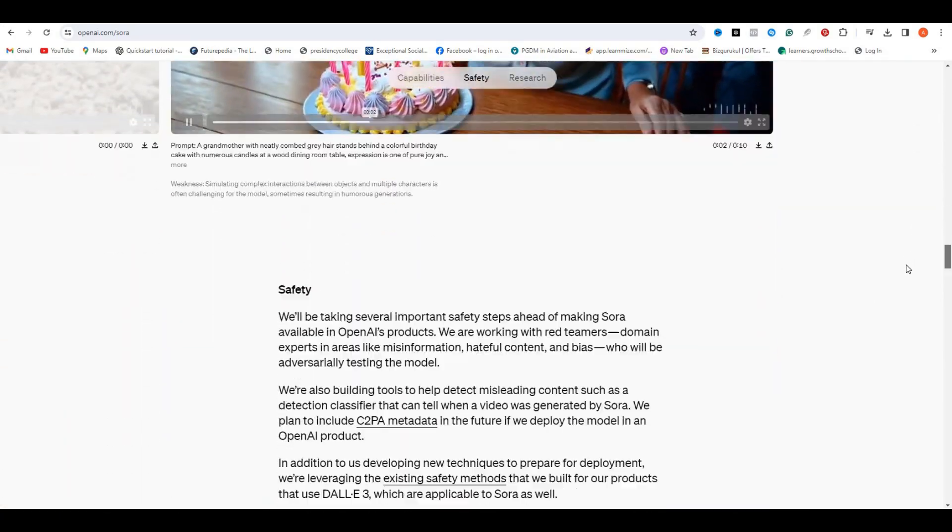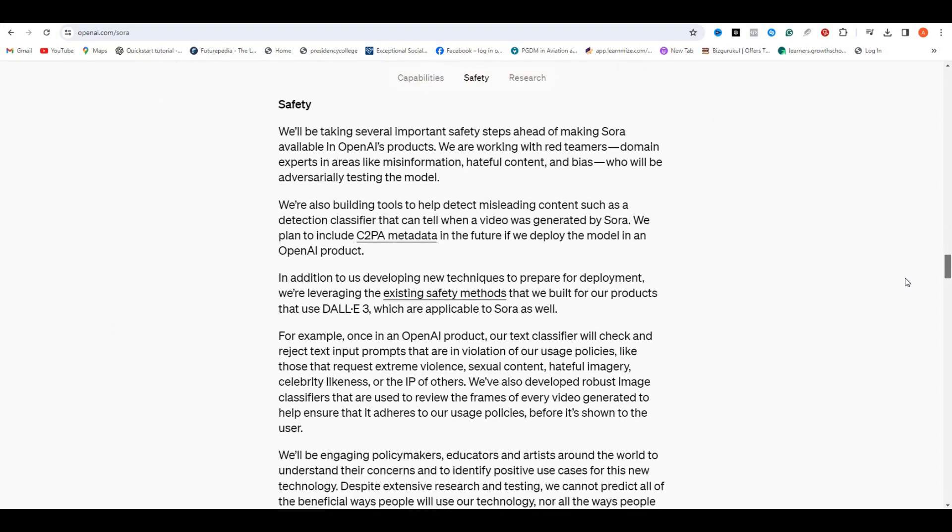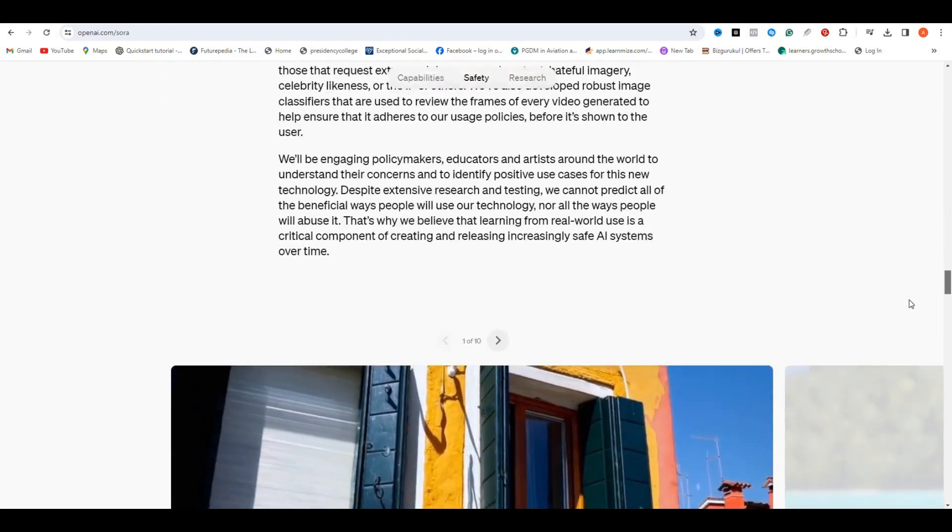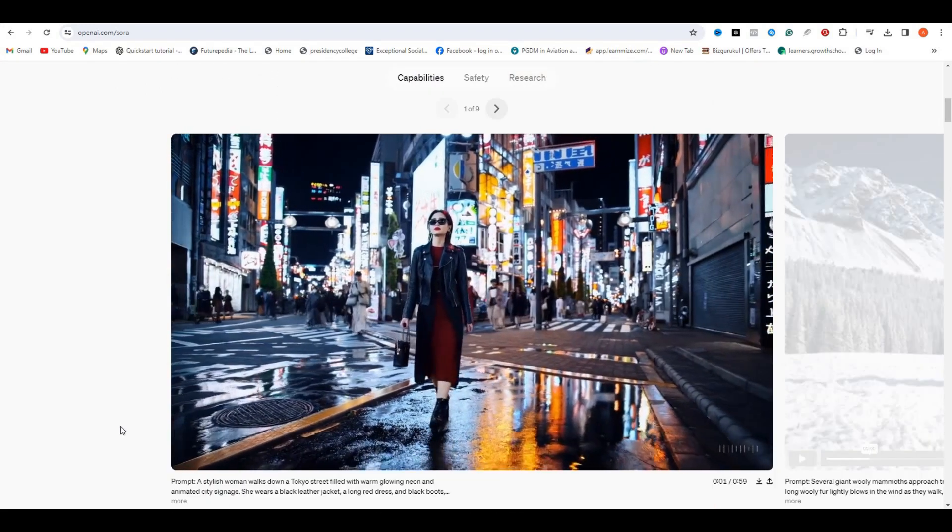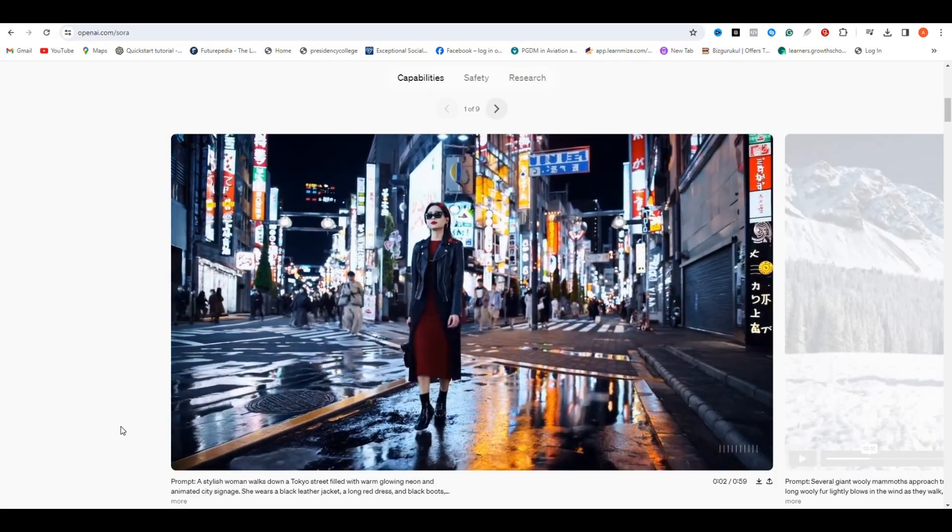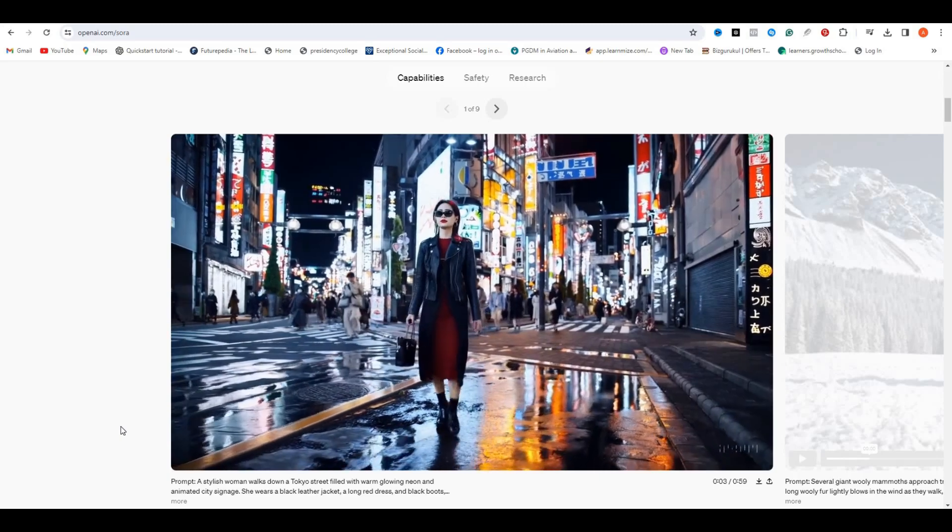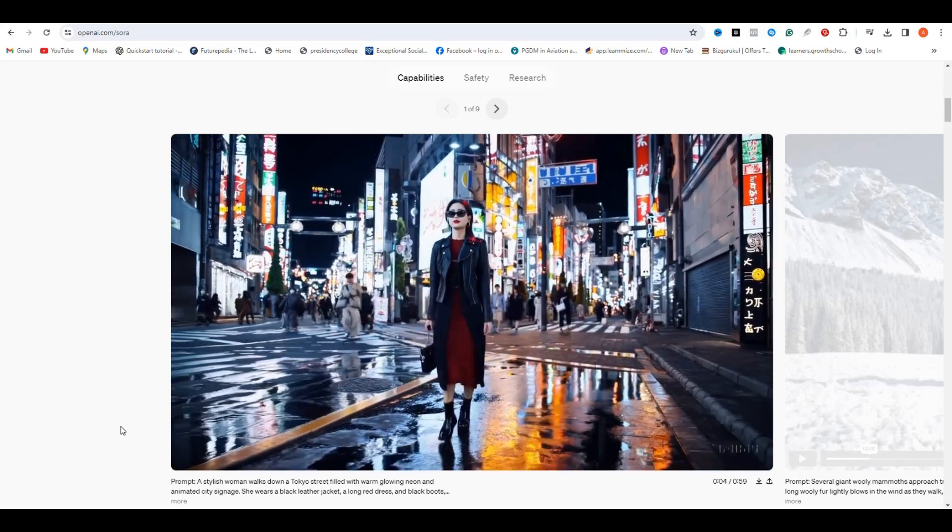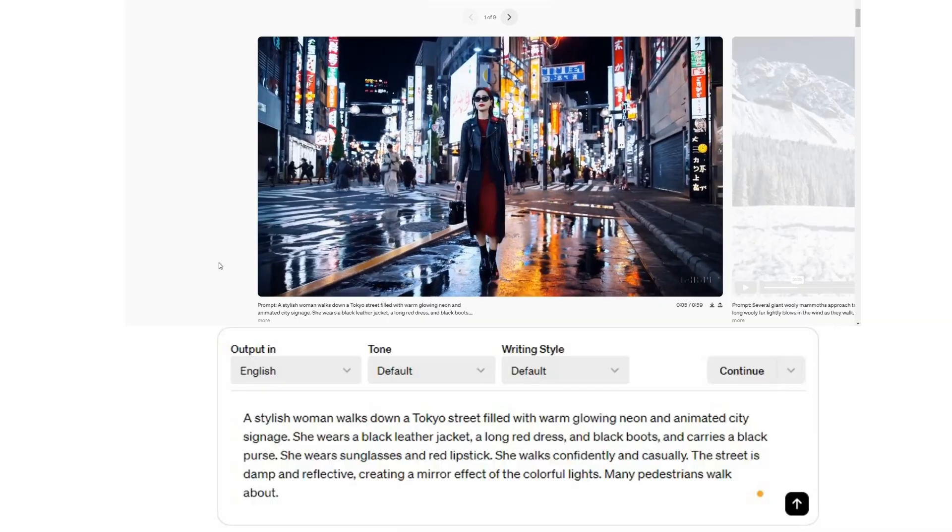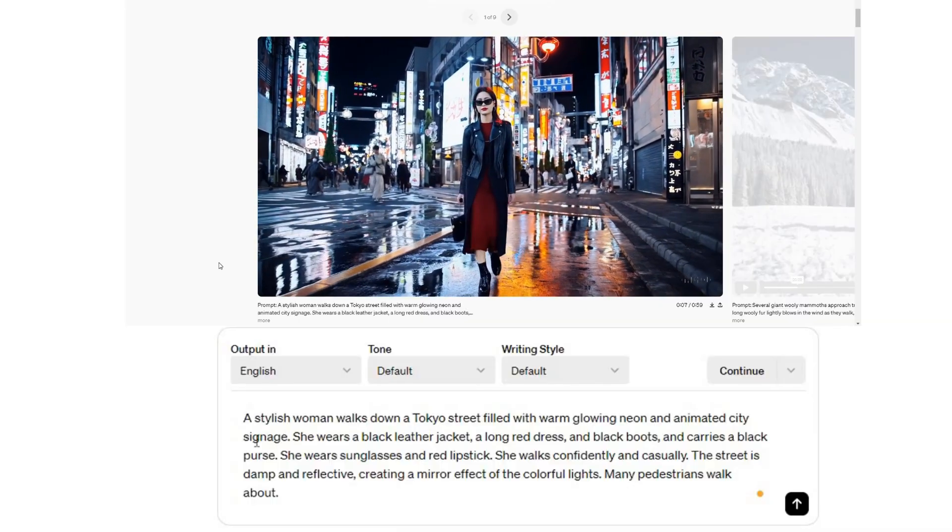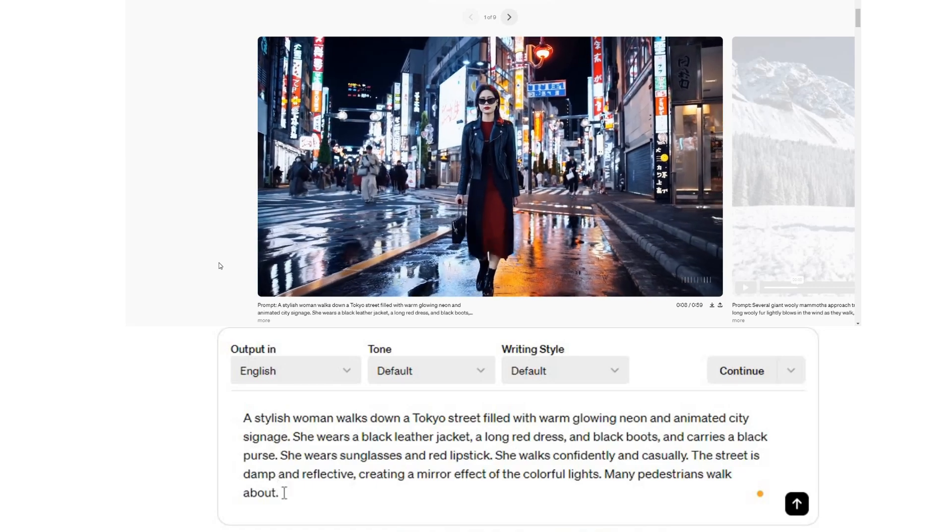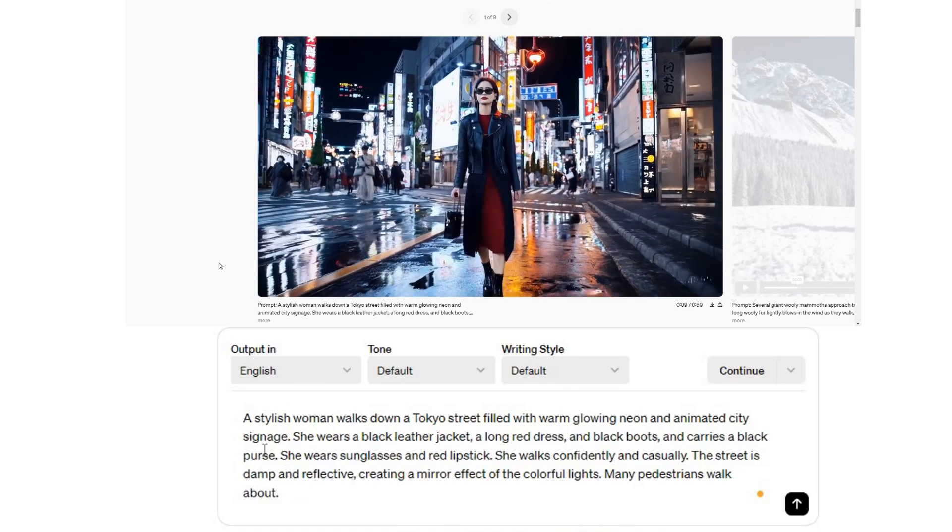Let me show you some example videos about this Sora AI. This video has been generated using this simple text prompt, which is a stylish woman walking down a Tokyo street filled with warm glowing neon and animated city signage.